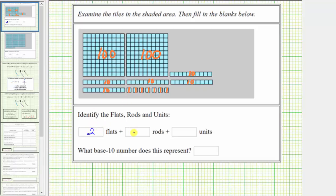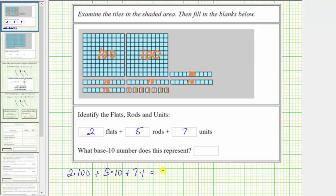Recording the information below, we have two flats plus five rods plus seven units, which means the whole number in expanded form is two times 100 plus five times ten plus seven times one, which equals 200 plus 50 plus seven, which equals 257. So the base ten number being modeled is 257.